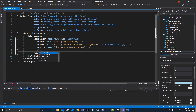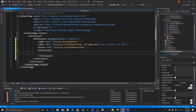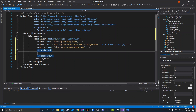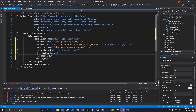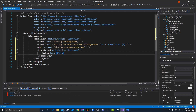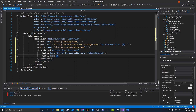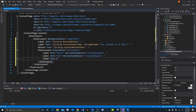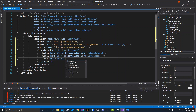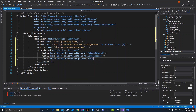We'll make another stack layout and set its orientation to horizontal. Inside it we'll provide three labels — Start, End, and Total. Each label gets horizontal options set to fill and expand, so we'll have: label text equals Start, label text equals End, and label text equals Total, each with horizontal options fill and expand.